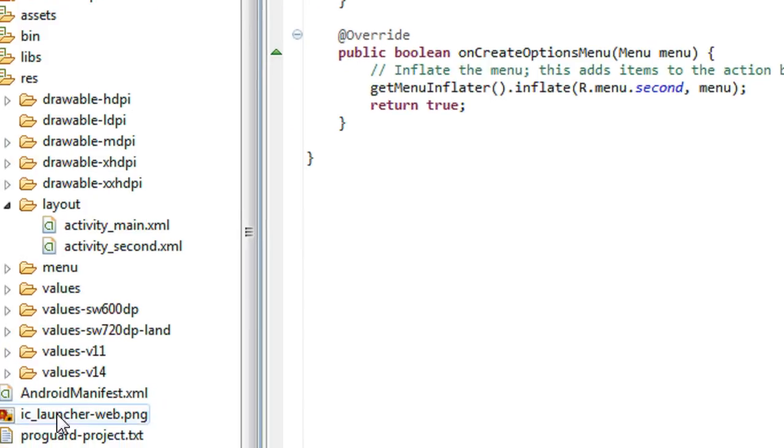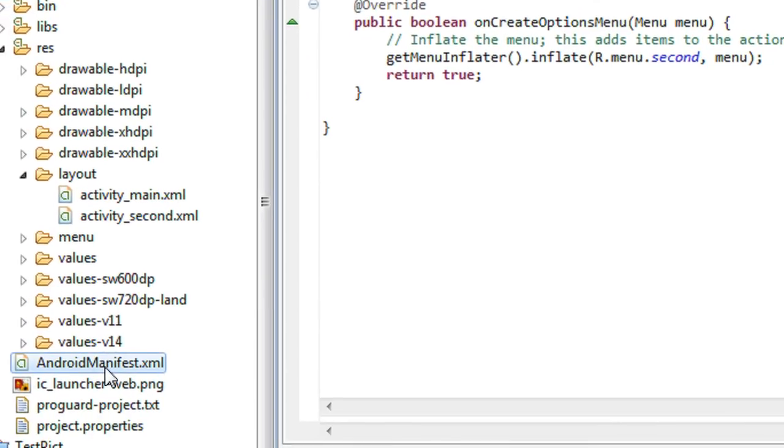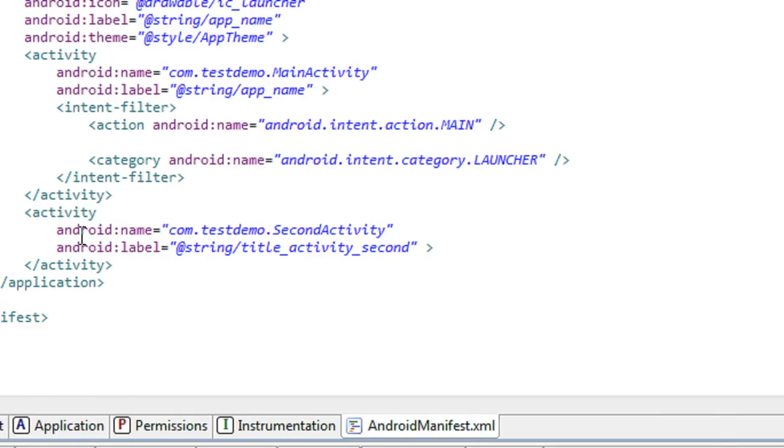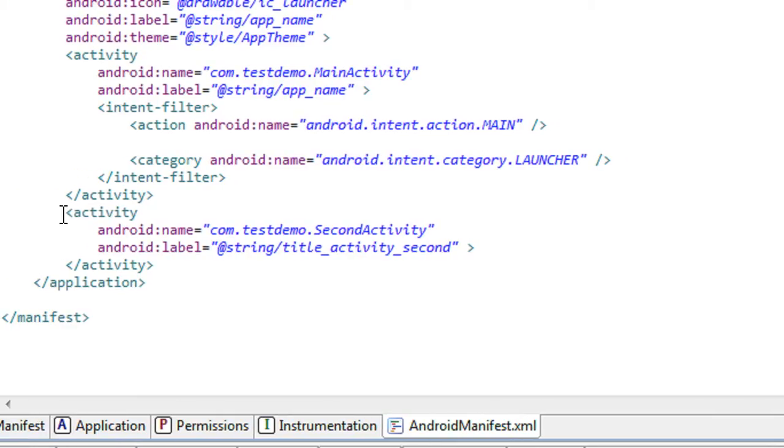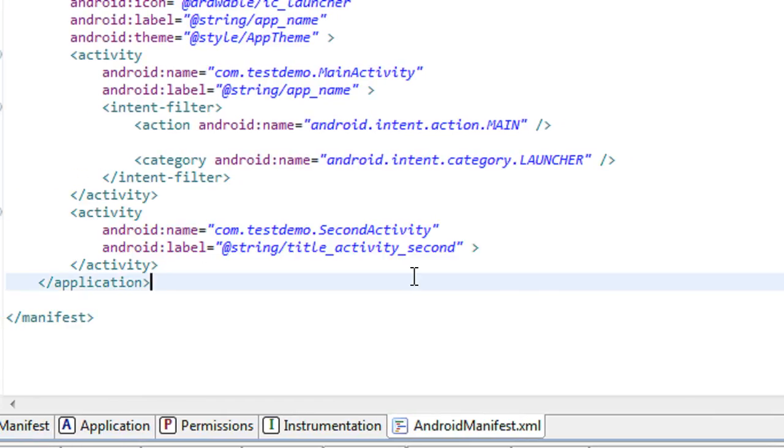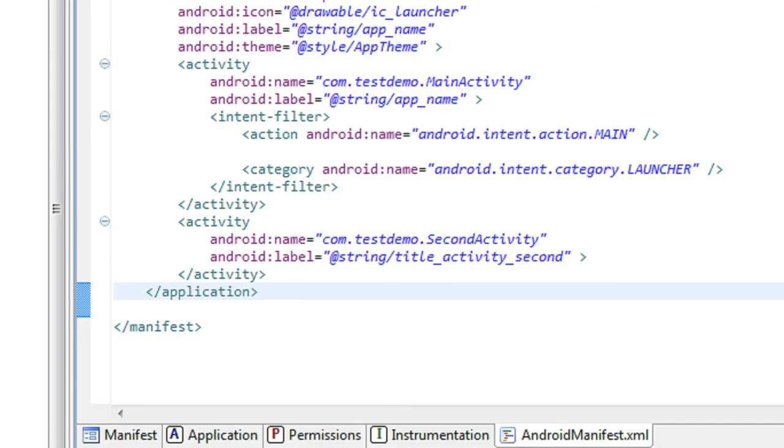Also, looking to the manifest file, it is also generated the activity tag for the second activity that I just created now.